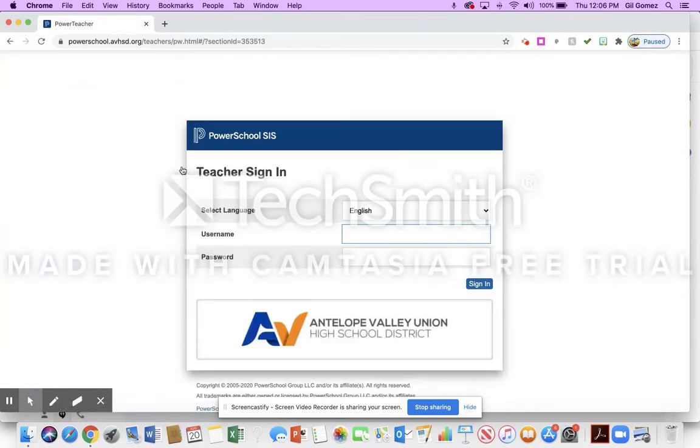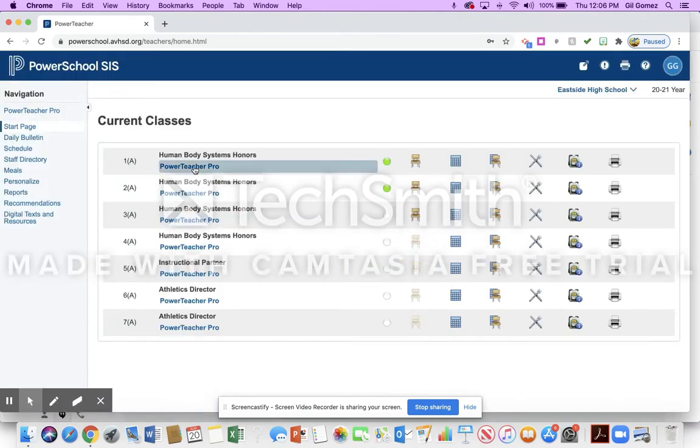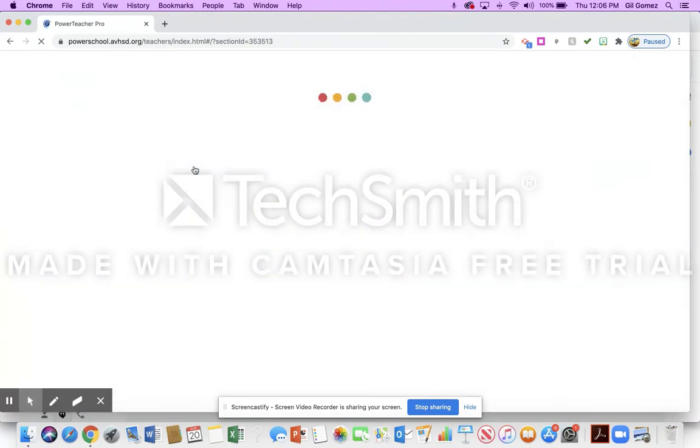If you go into PowerTeacher and you go into PowerTeacher Pro.